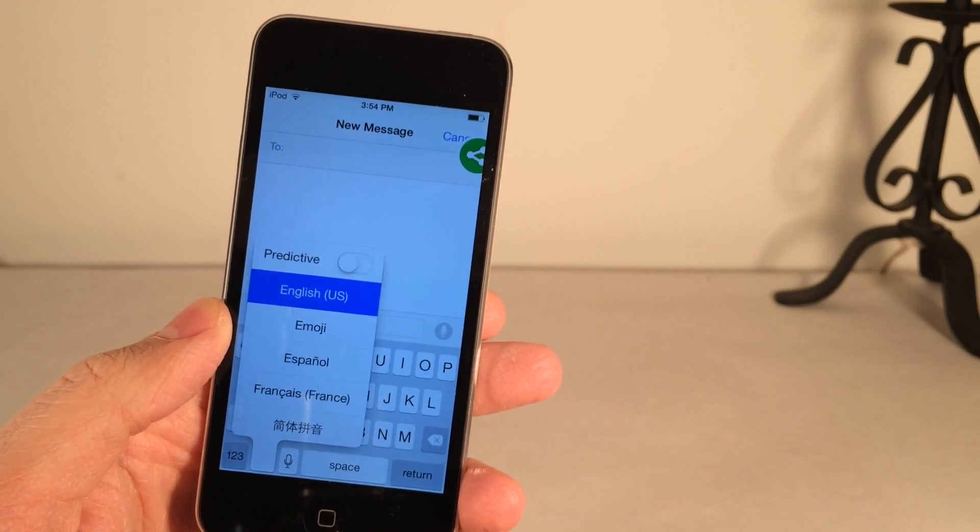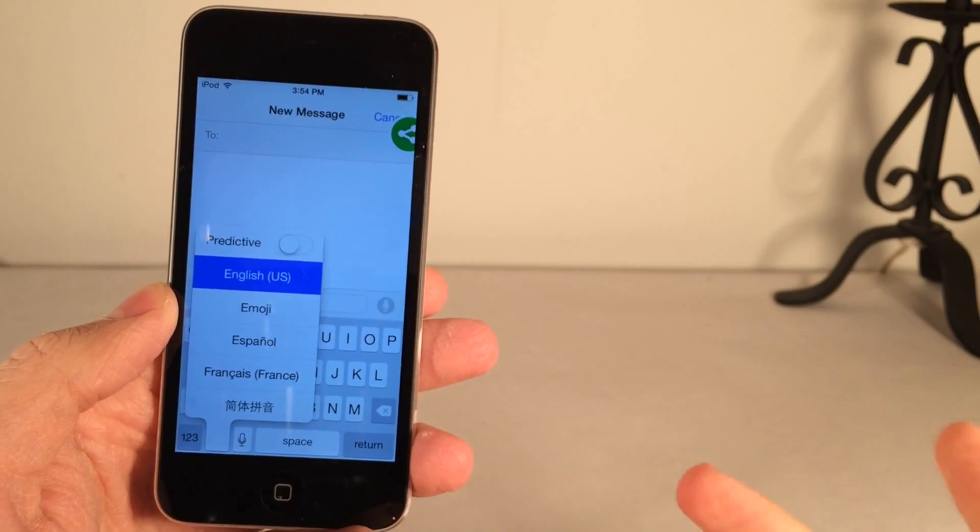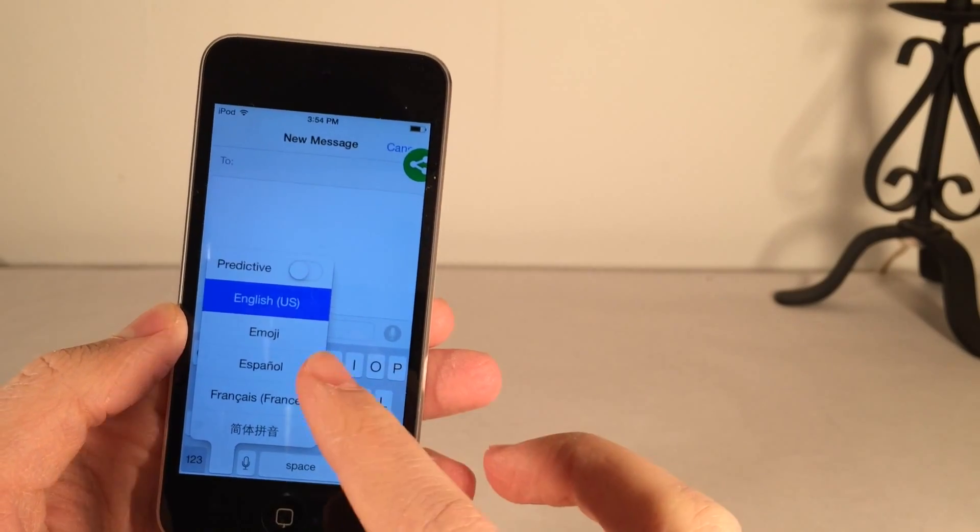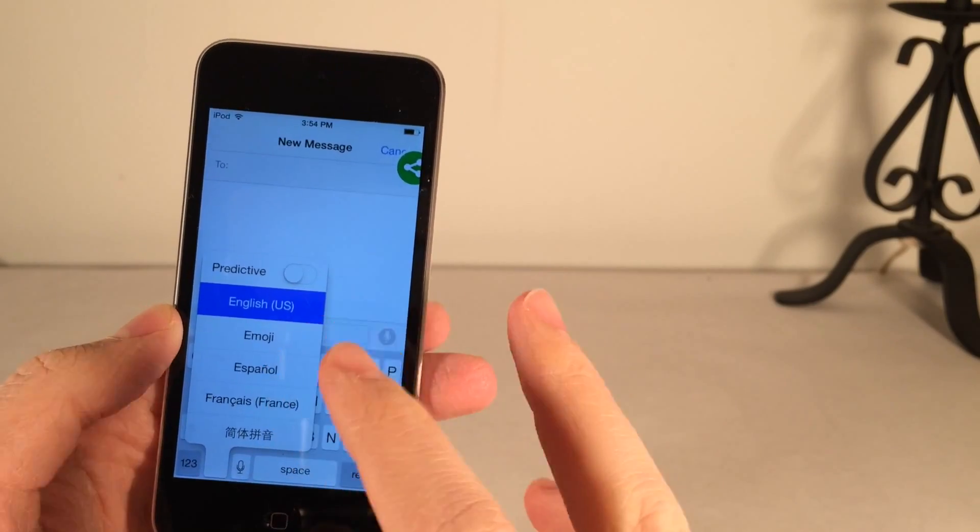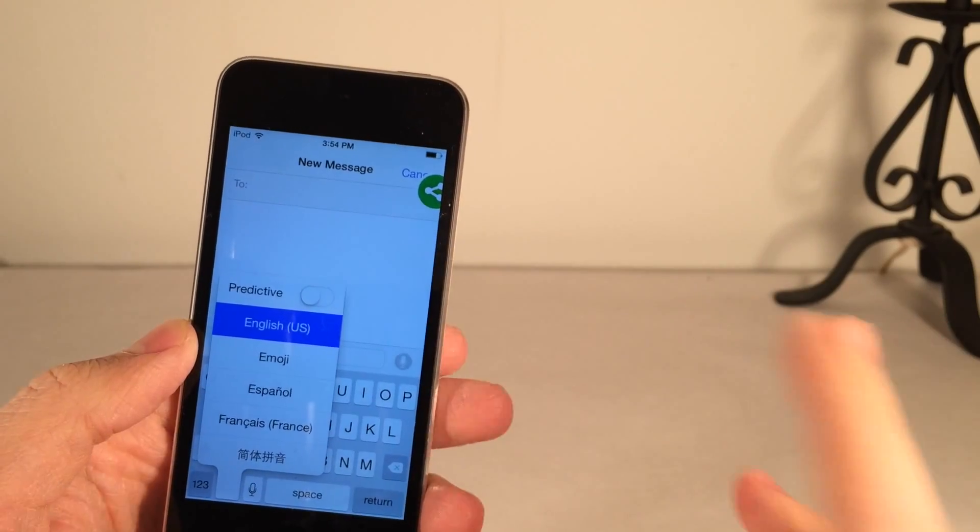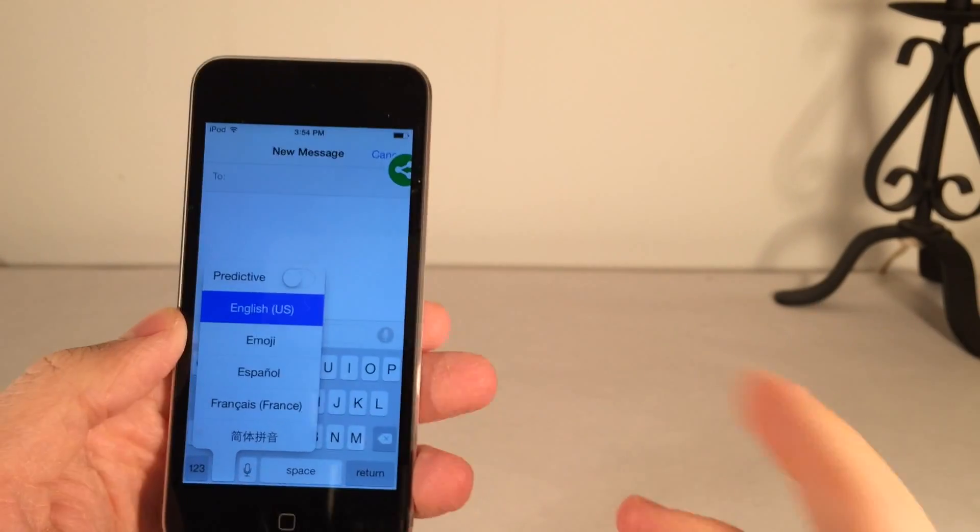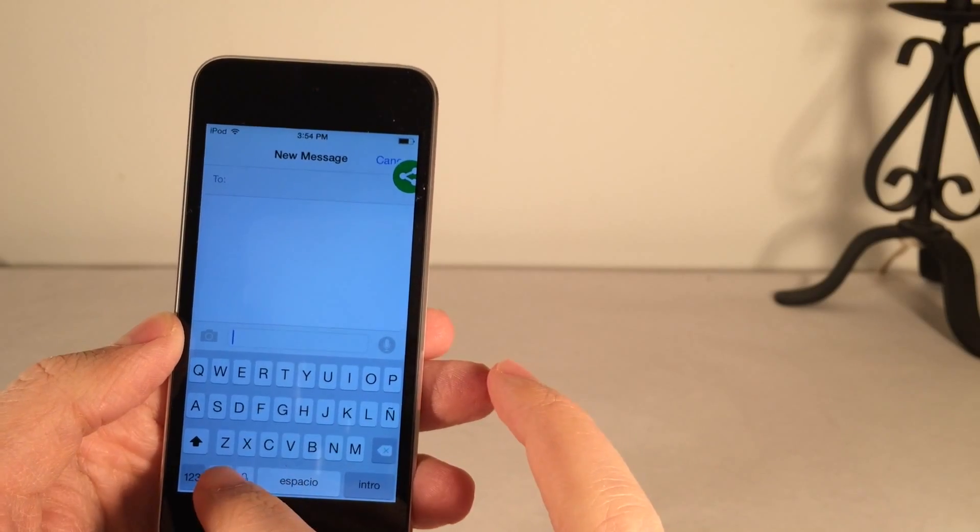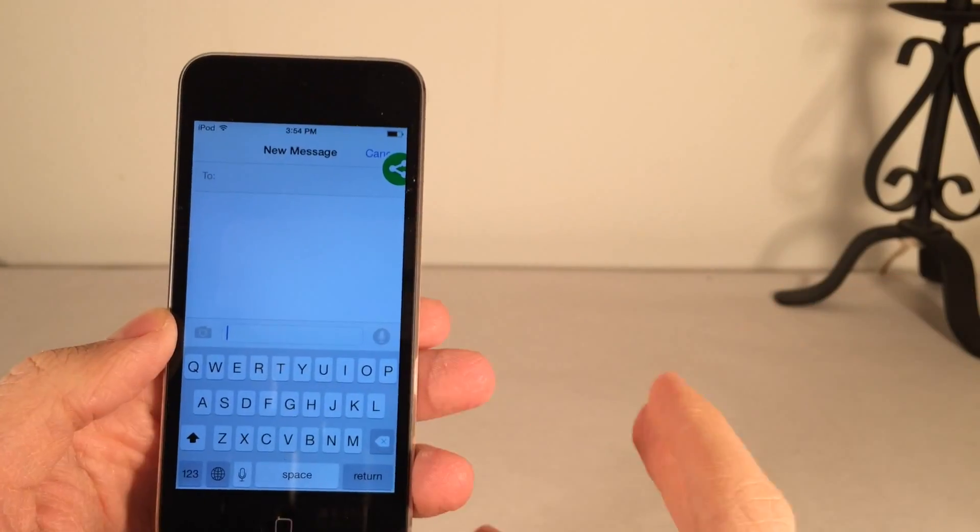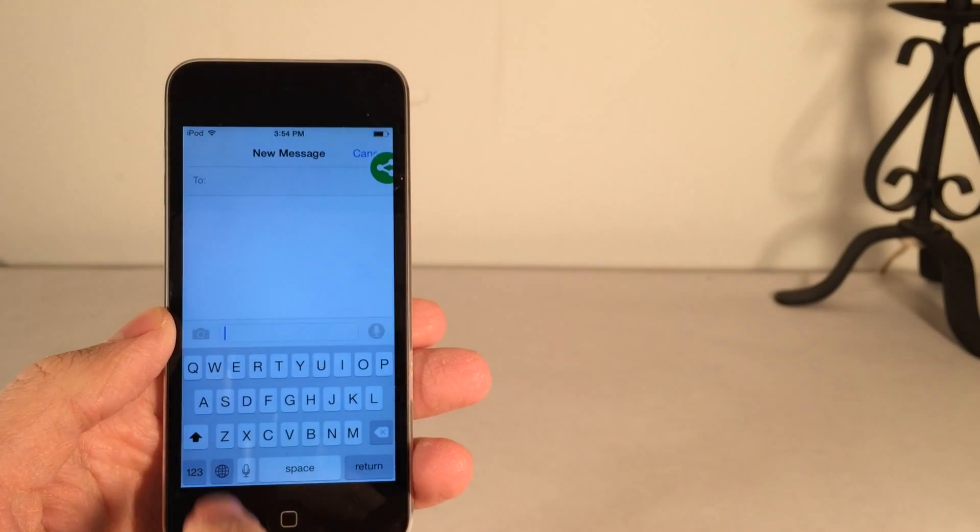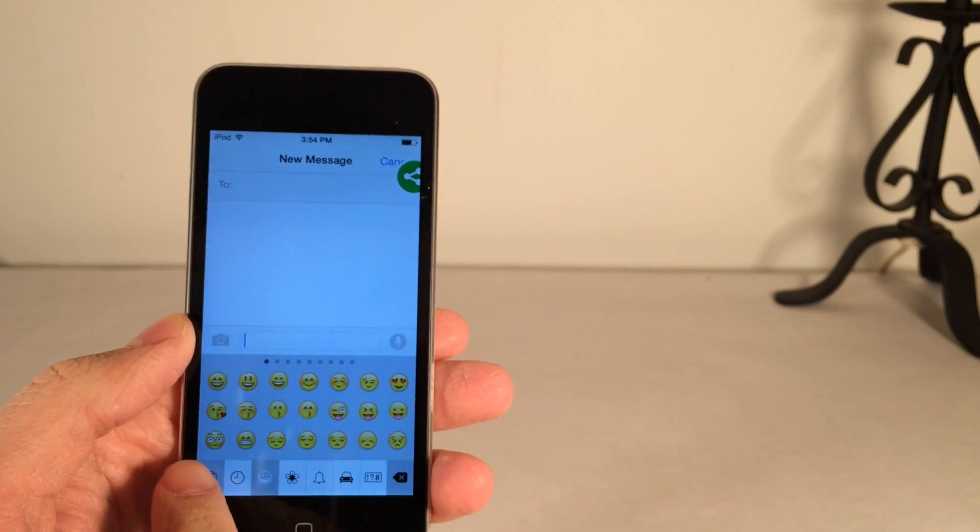However you're generally switching between the first two. For me it's English and emoji but if you have several other keyboards maybe you just want to switch between the first two. For me again it's English and emoji but occasionally I want to have these. So I can still use them just by tapping and holding and selecting them but again I'm not usually using them.